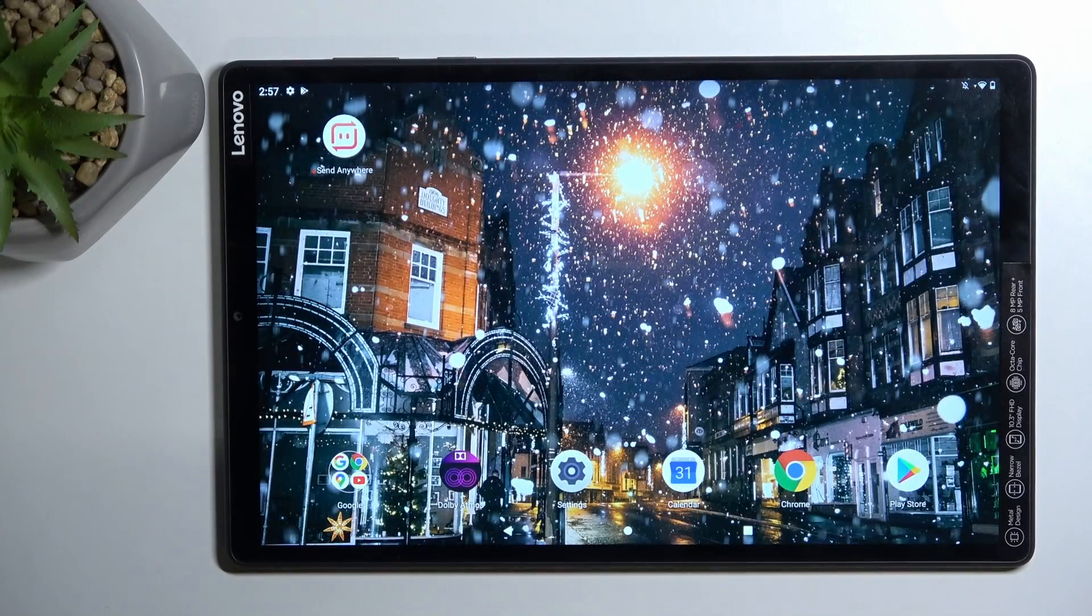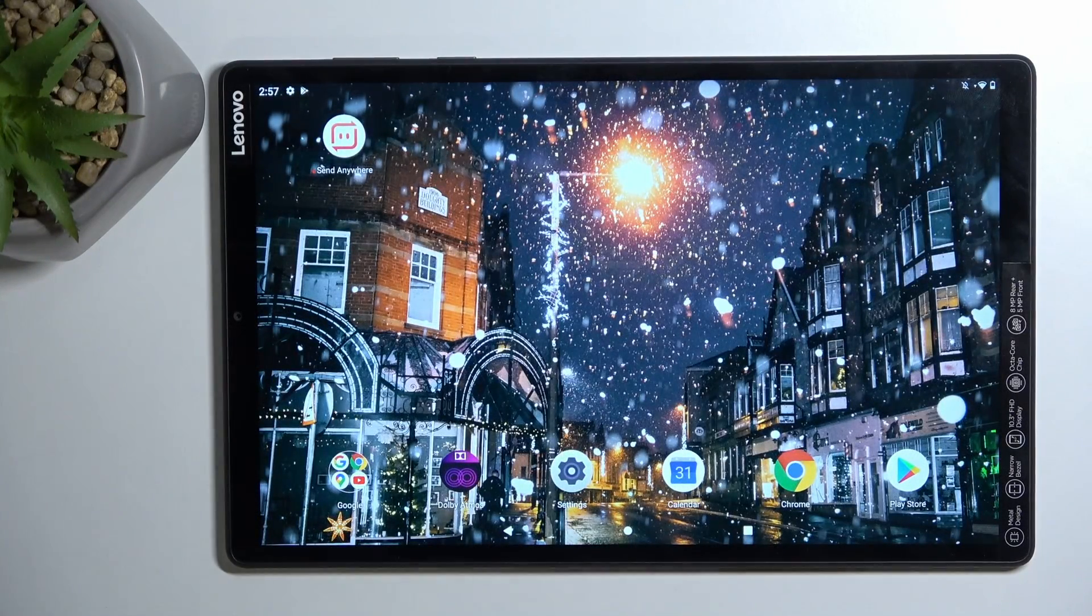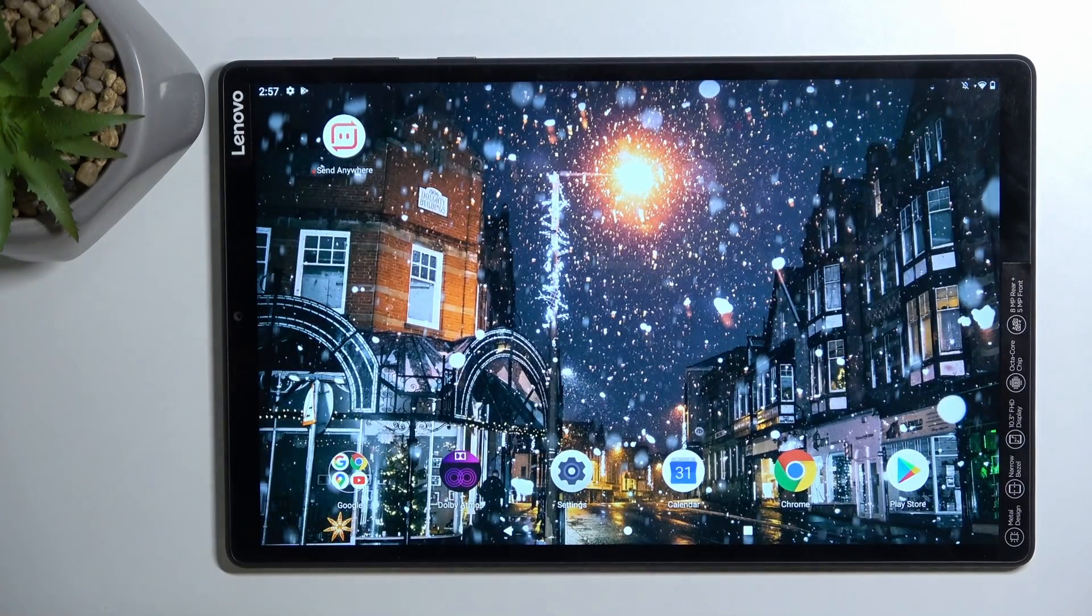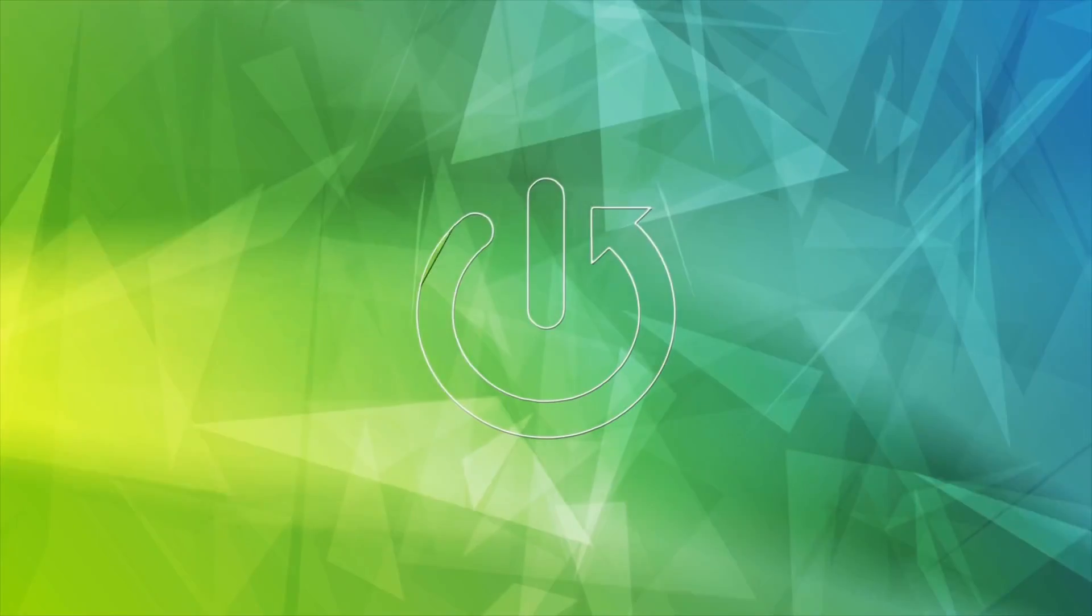Welcome, and following me is a Lenovo Tab M10 Plus, and today I'll show you how we can record a screen on this device.